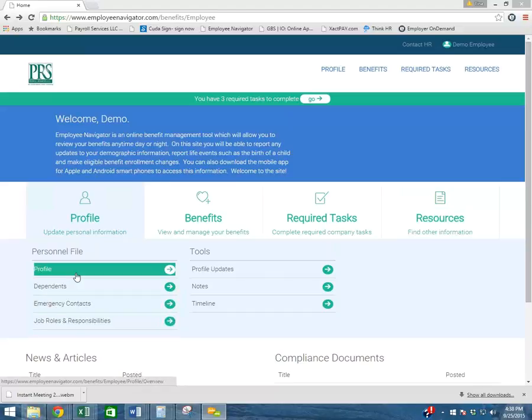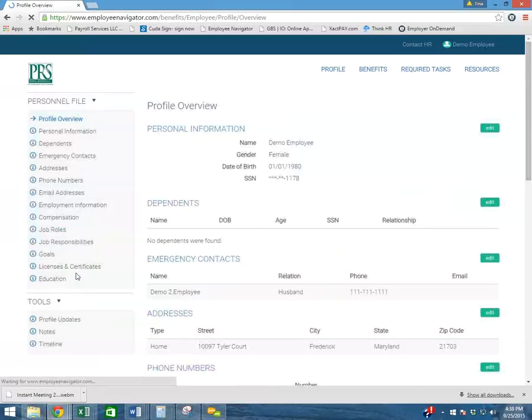Just to give you a quick overview, I'll go ahead and open up the profile so you can see the information that you can update in there.